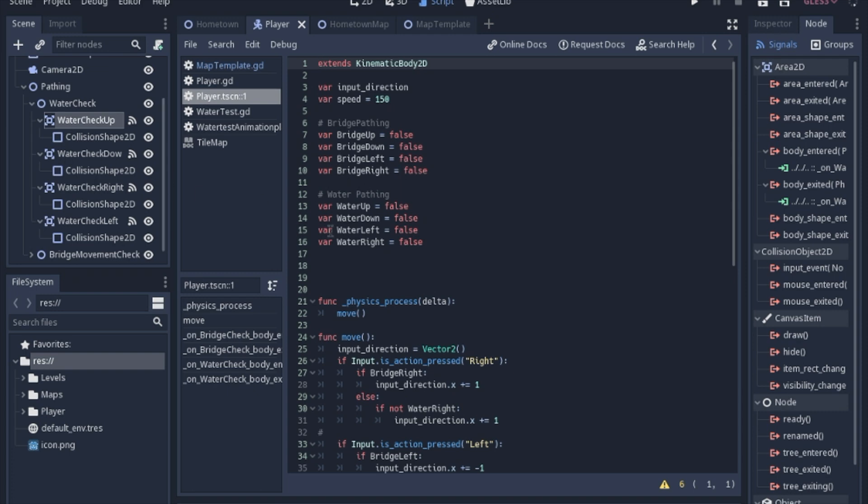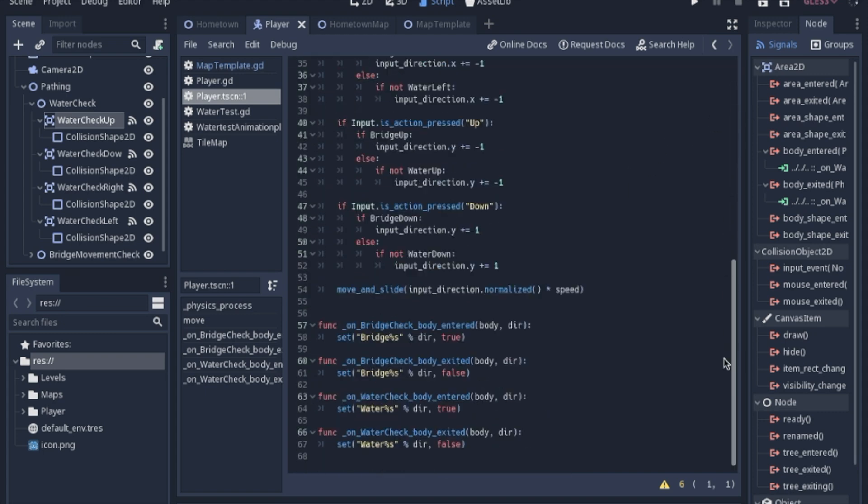So now that you know that these variables exist, let's take a look at the signal. Now I said that all of these signals are going to point to the same function. Even the water check up, the water check down, the water check right, and the water check left. They're all going to point to the same function for the entered and then the same function for the exited.